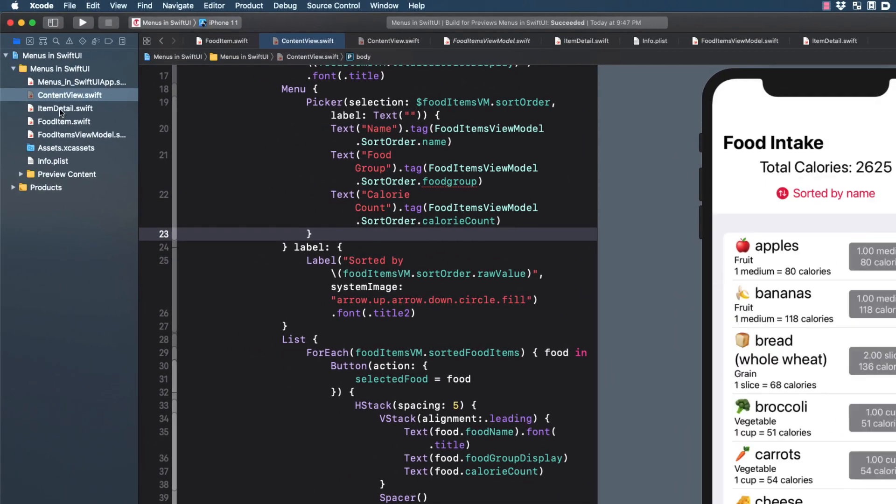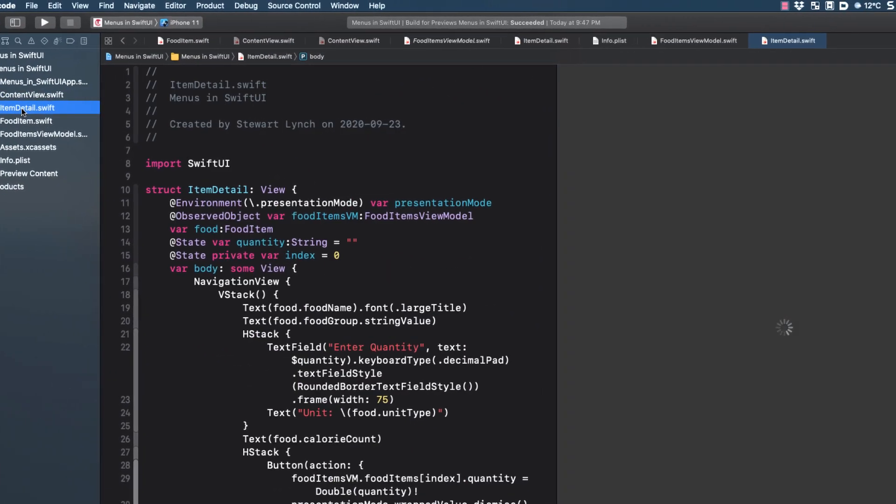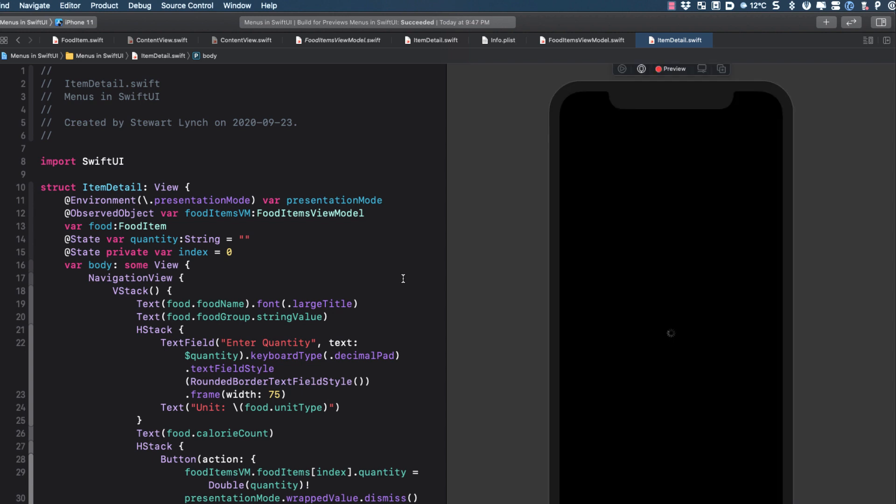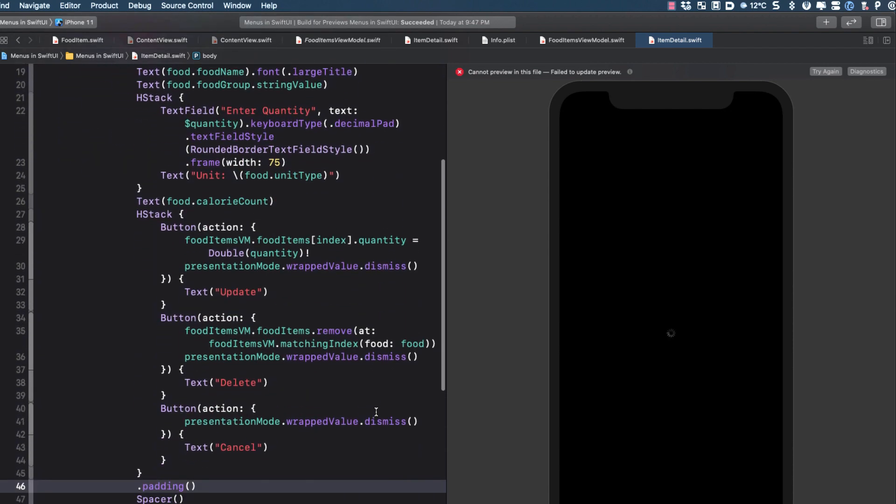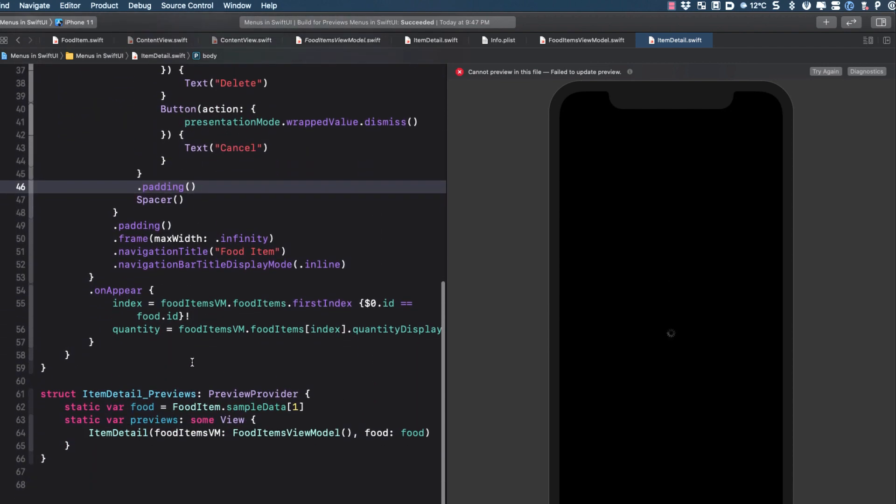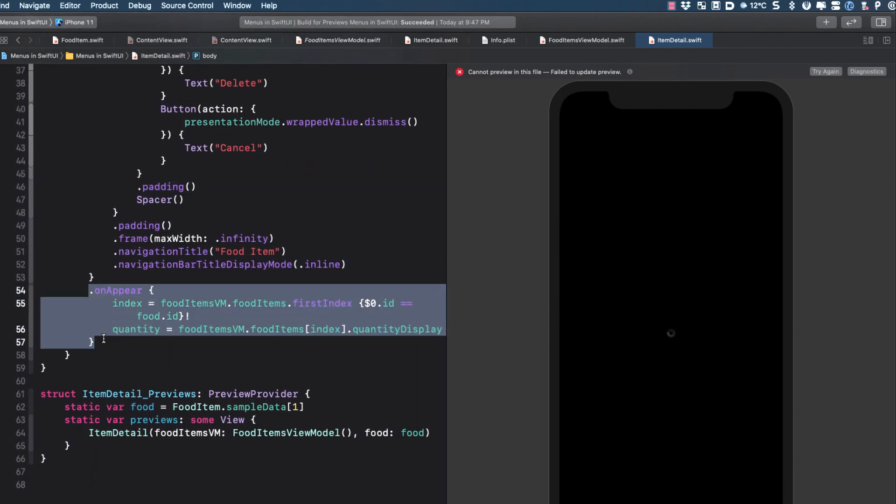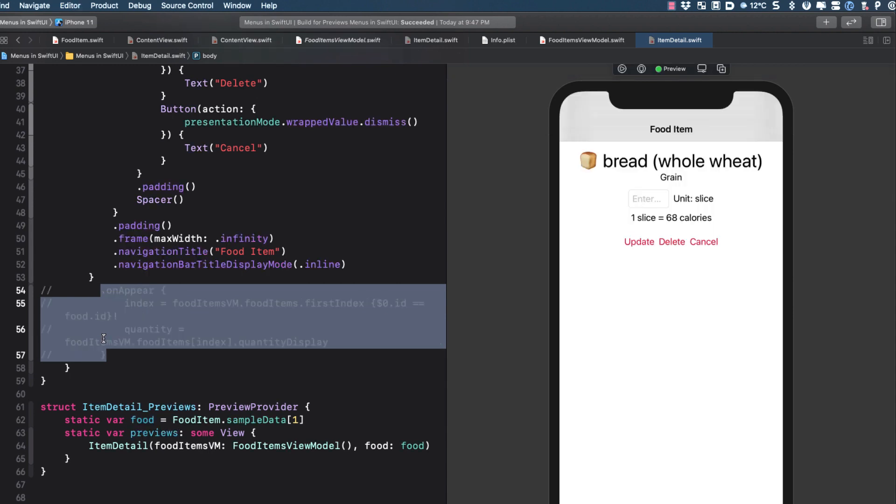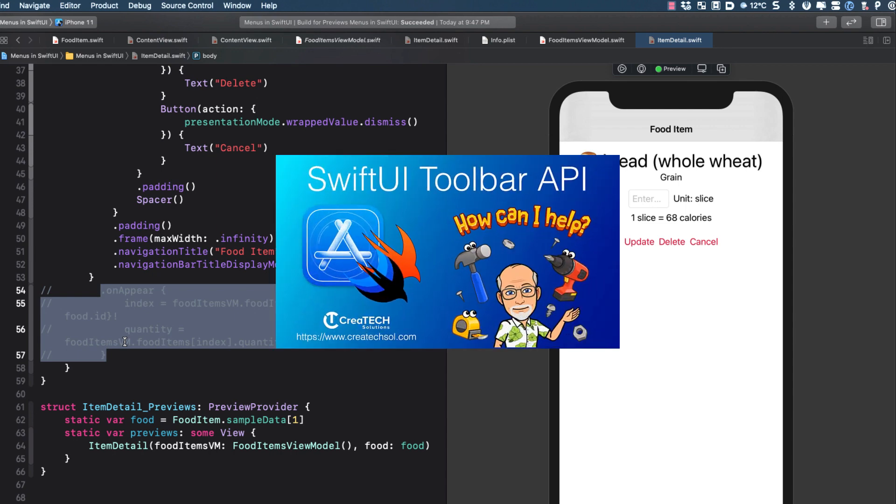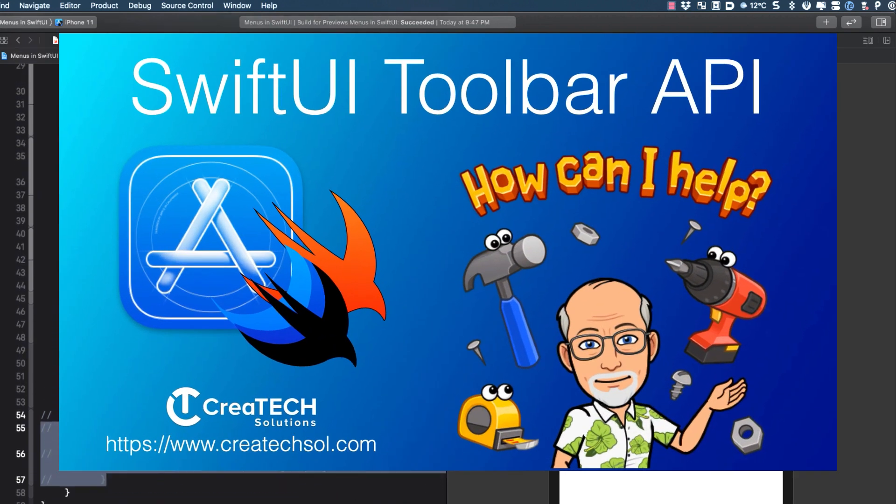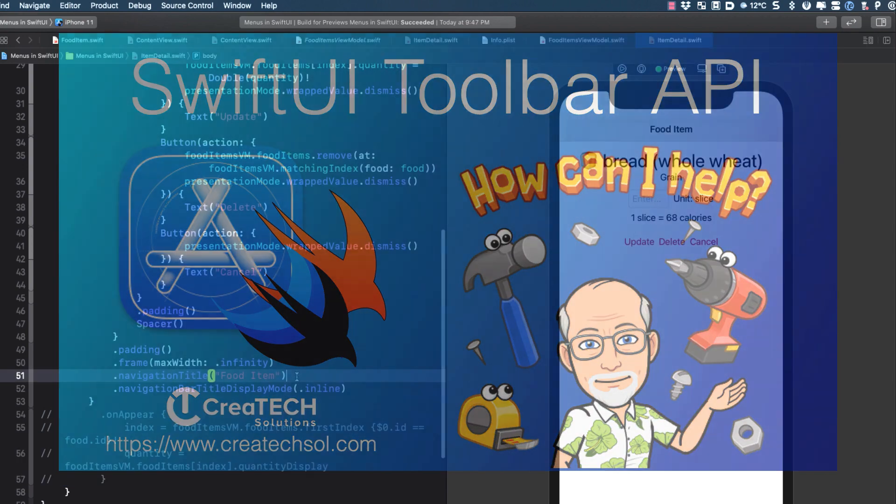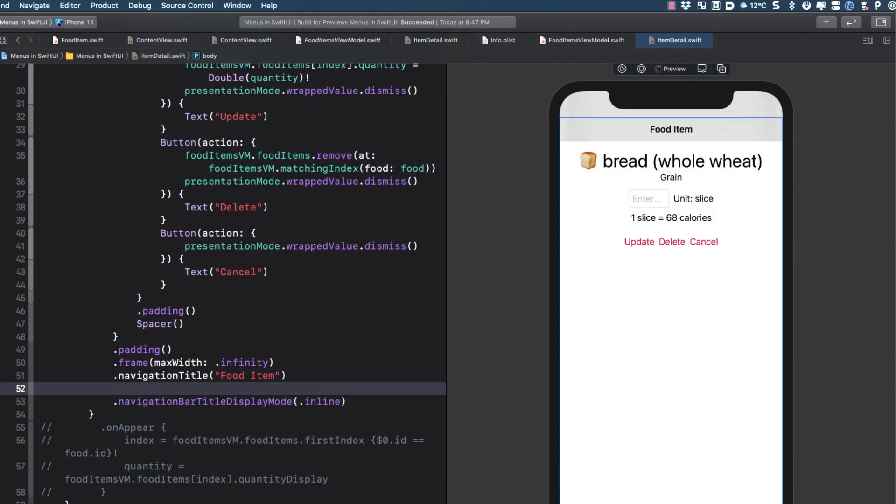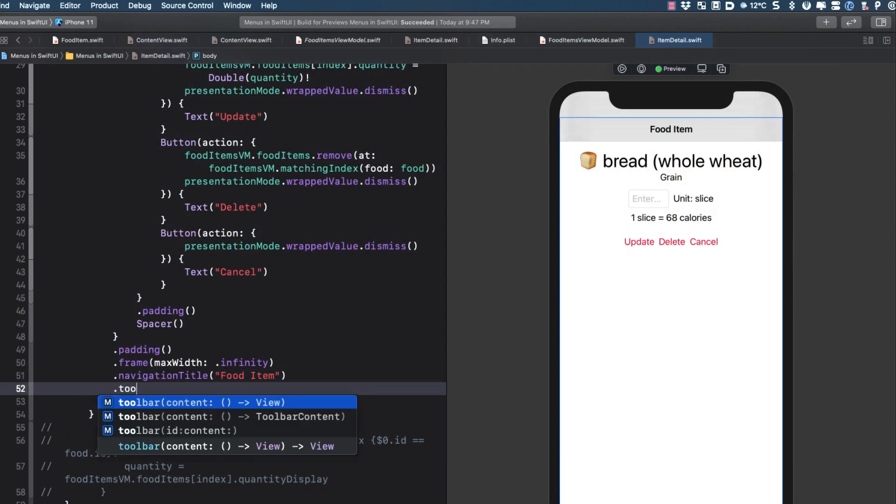Switching now to item detail, I am seeing that the preview is not working properly. I've discovered that it's the on-appear code that's causing the issue, so we can temporarily comment it out while we're building our menu. Let's start by adding a toolbar. And if you're unsure of the toolbar API, make sure you watch my video on that topic. I'll leave a link in the description below.